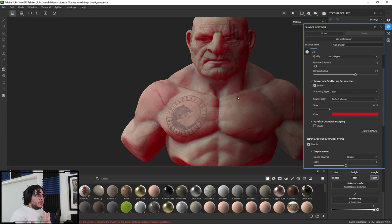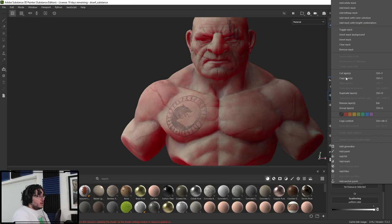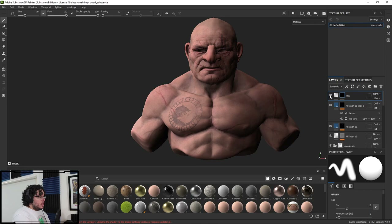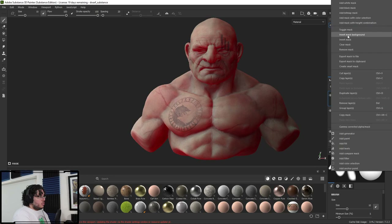We need to make sure we don't add subsurface scattering everywhere — we want to control where it's going to be, or at least the intensity of it. So I'm going to go to the SSS layer and say add a black mask. That immediately removes the subsurface scattering — as you can see, it's quite a big change. We can switch and invert the mask to toggle between with and without subsurface.